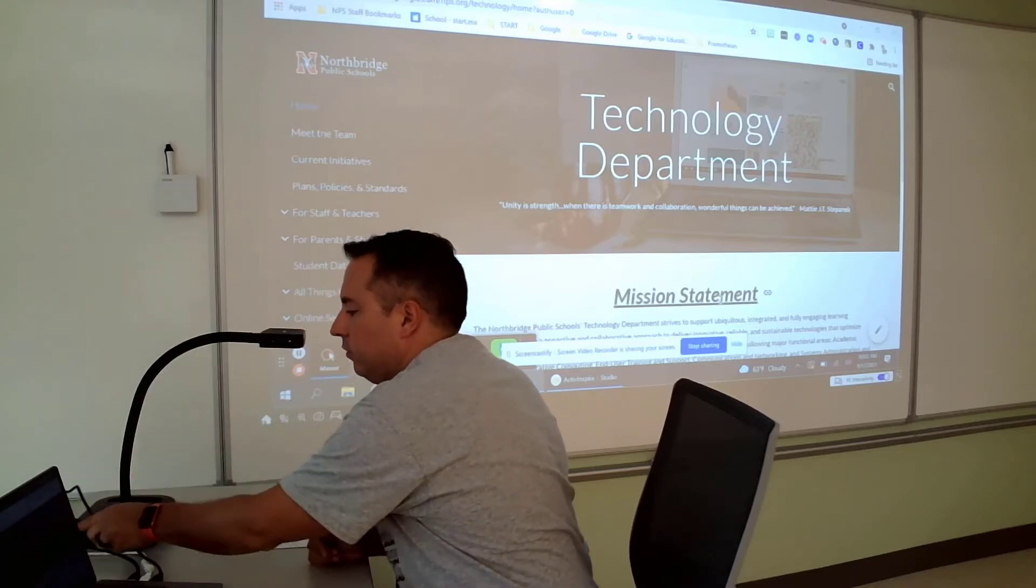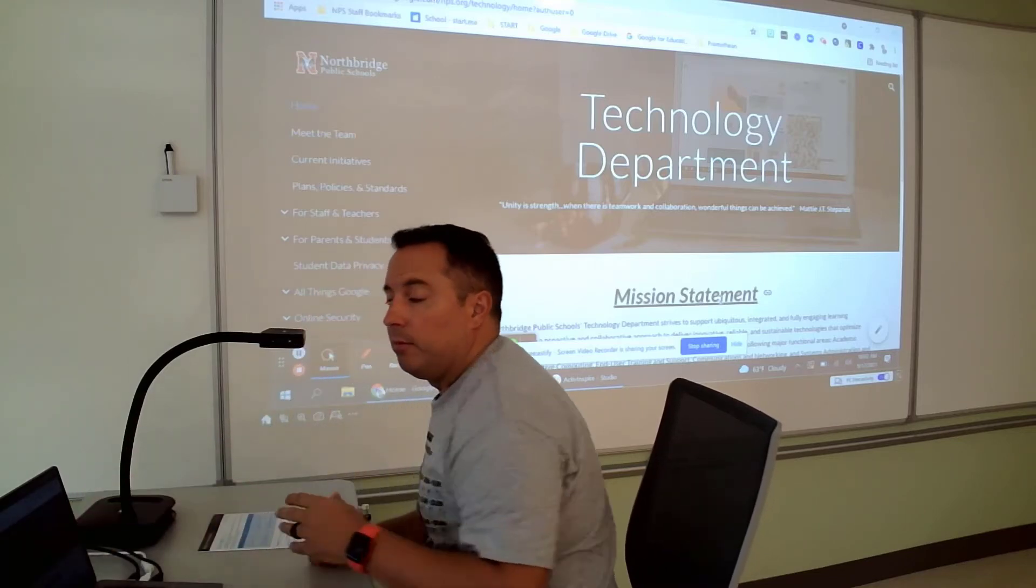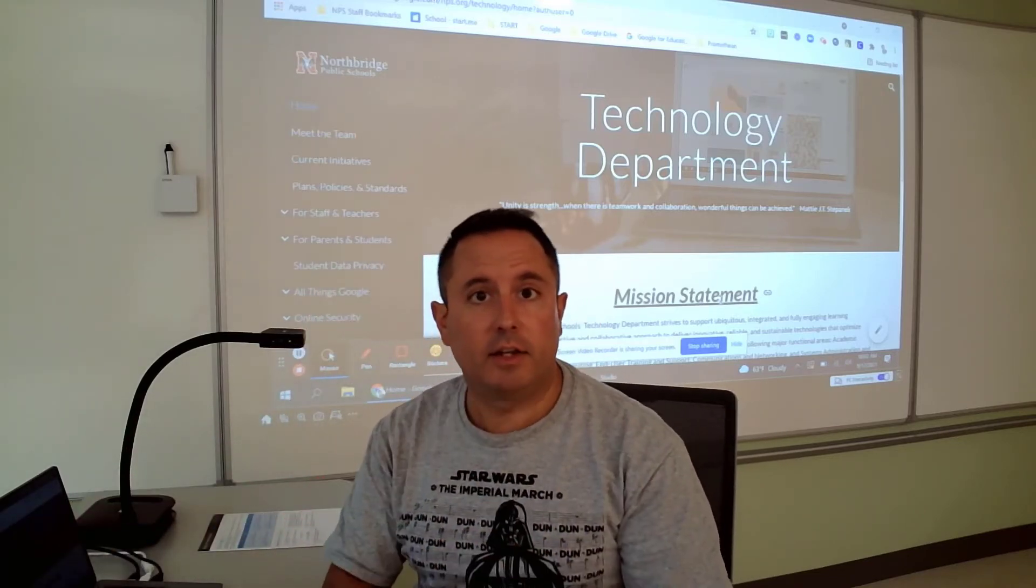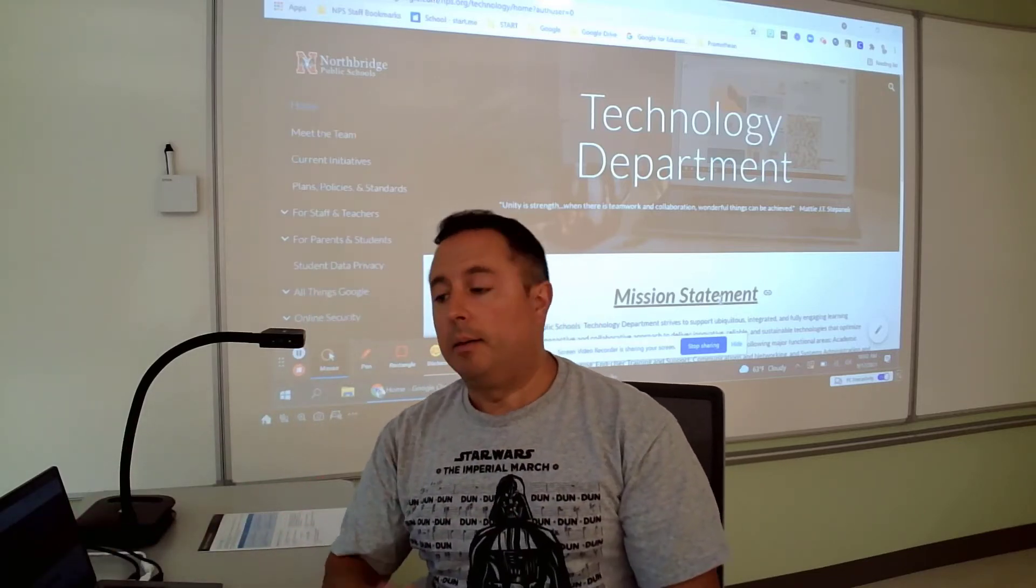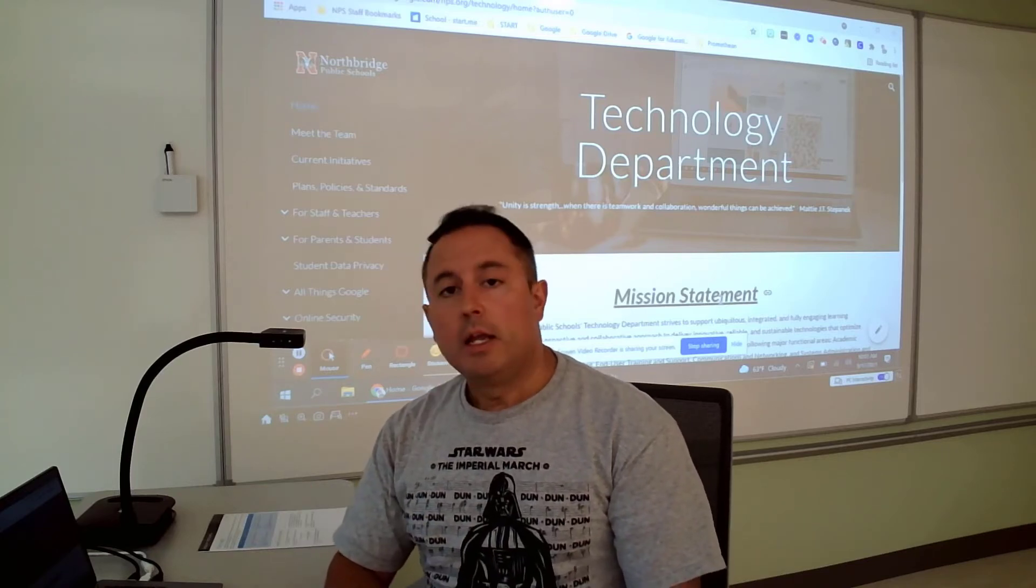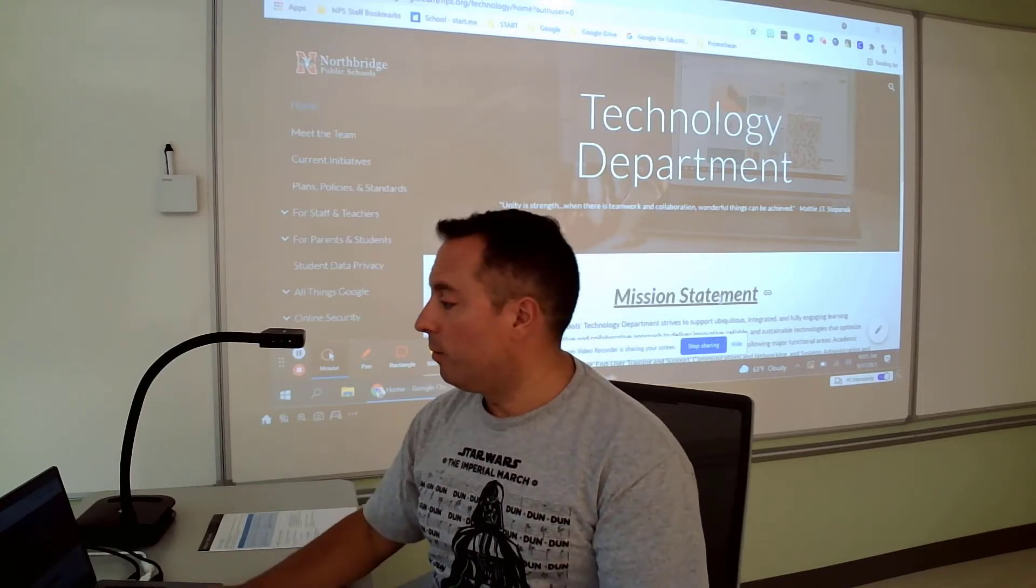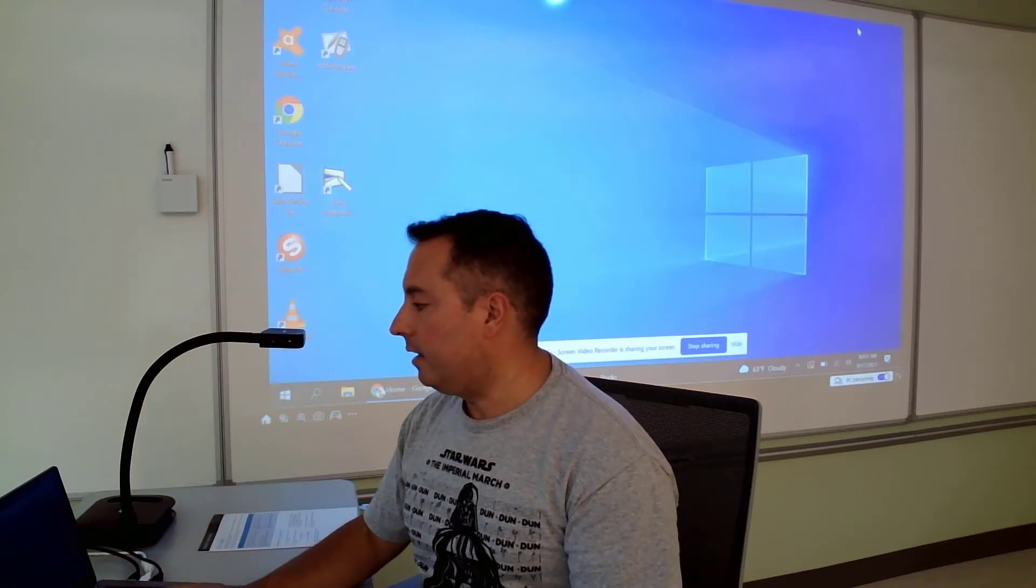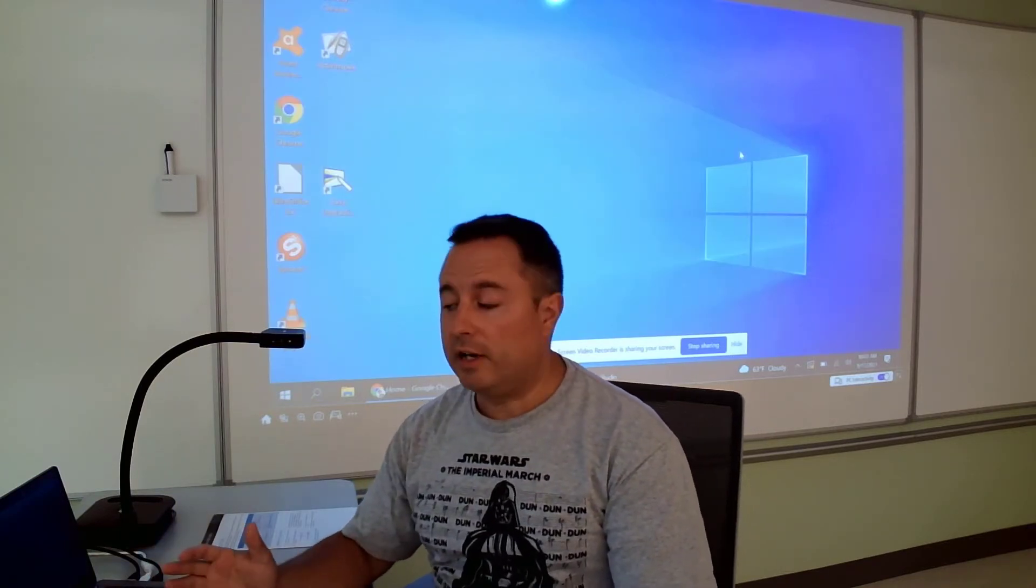When you connect it to your computer, it should make a sound saying it's connected, which it did. So that's a good thing. Now I'm going to open up the software that is on the computer that you're going to use to project it.